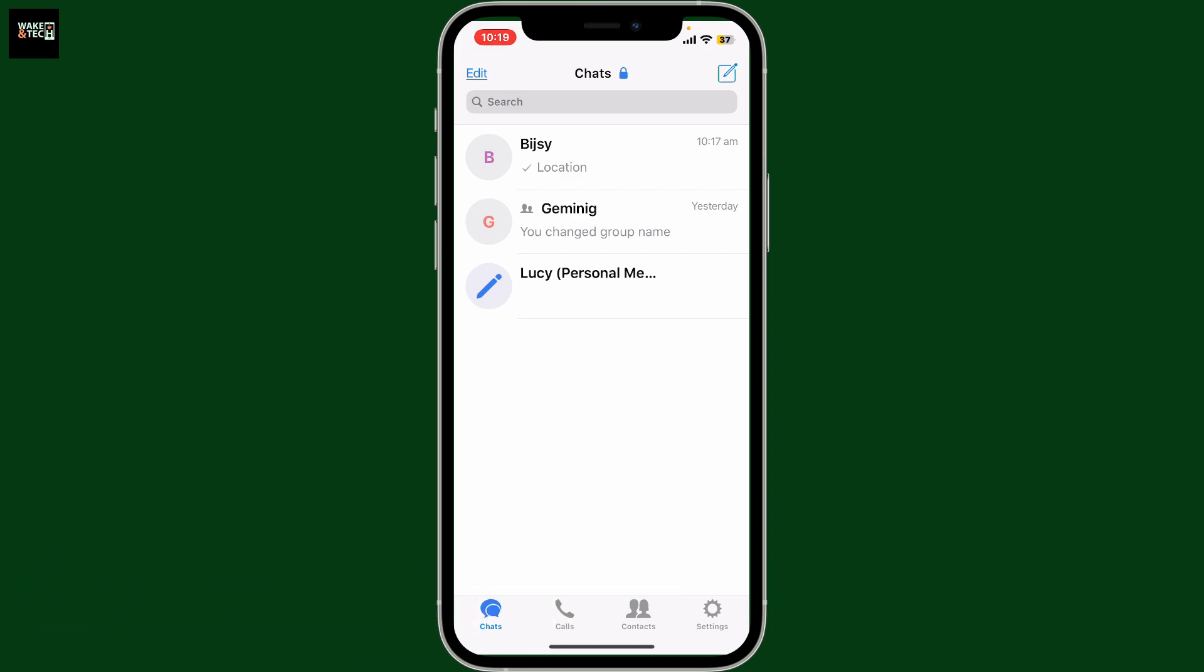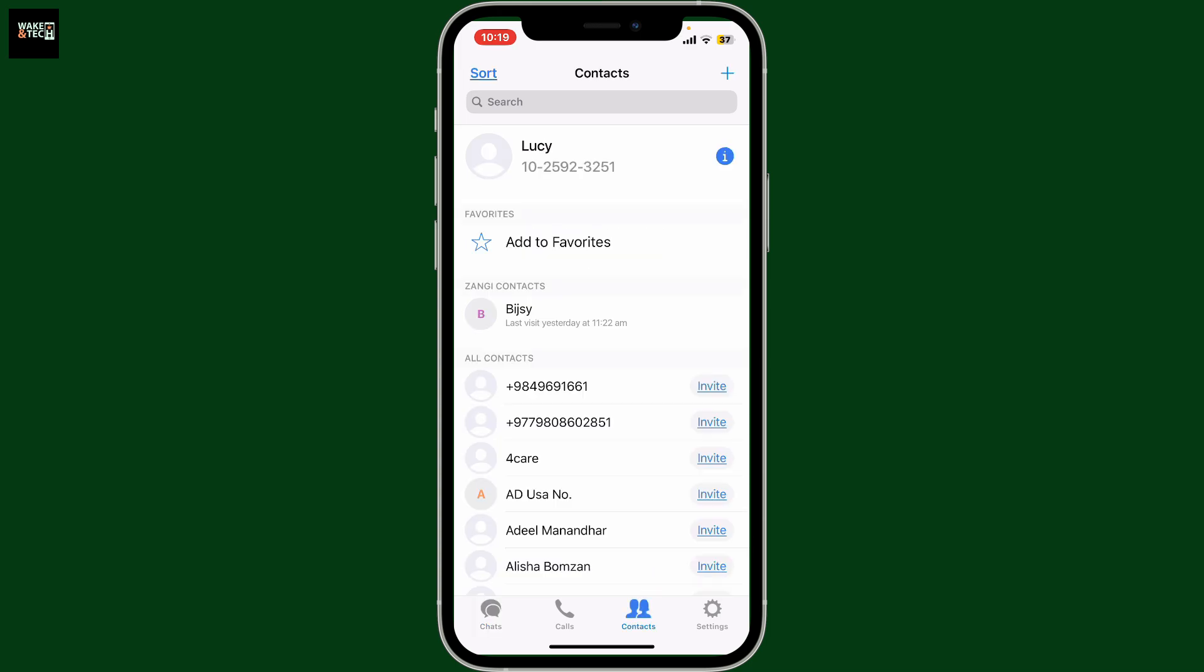First of all, launch the Zangi Messenger application on your mobile device and login. Once logged in, tap on the contacts tab at the bottom of the screen.